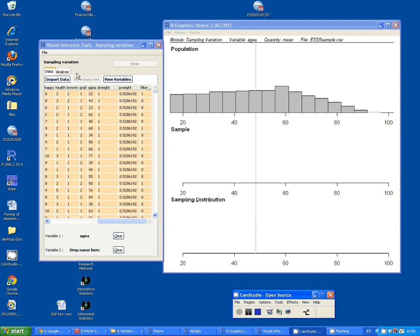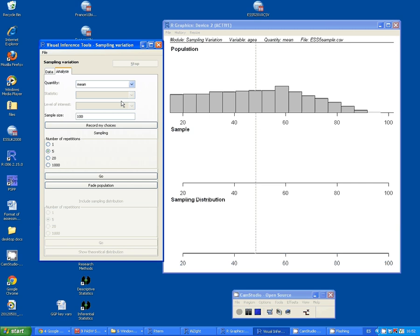I'm going to click on Analyze. I'm going to select Mean as my quantity, and I've input a sample size of 100. I'll click on Record My Choice.